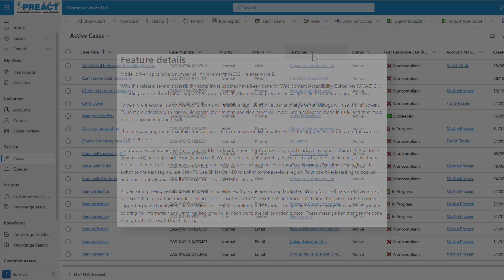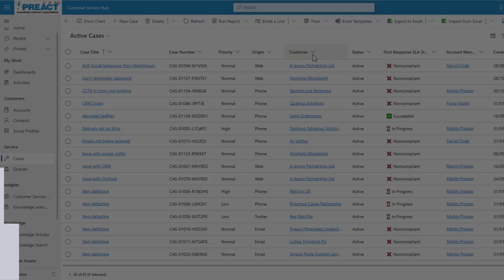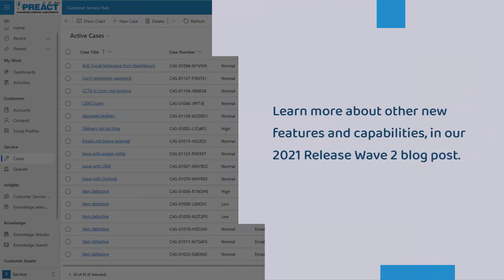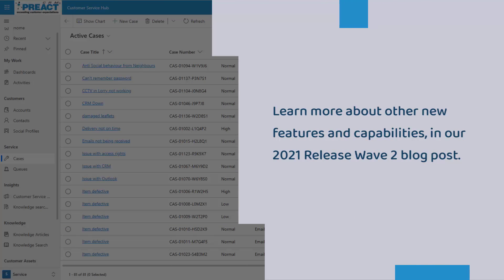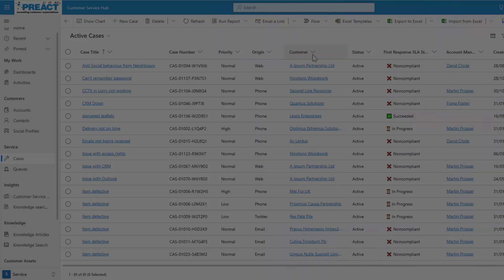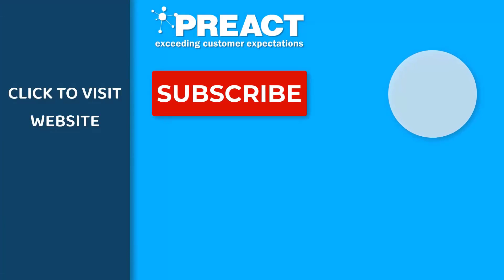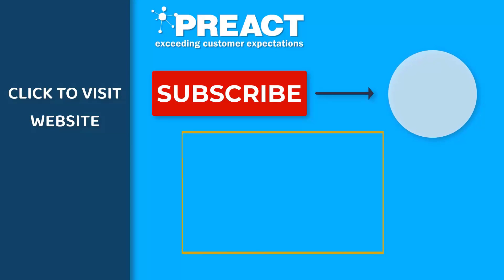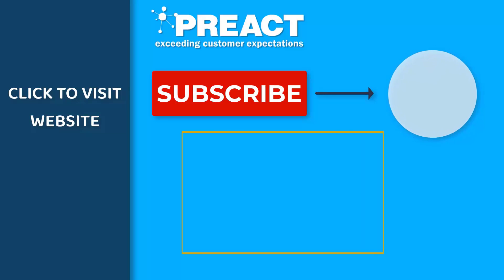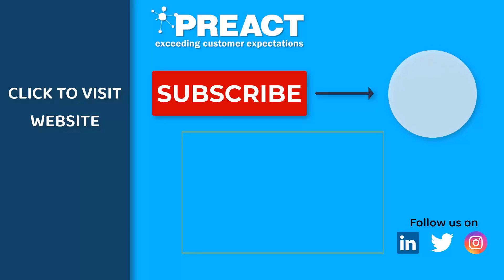If you like what you've seen today, feel free to get in touch if you have any questions regarding release wave 2. Like this video if you've enjoyed it and don't forget to subscribe to the Preact YouTube channel if you want to see more videos about Dynamics 365 and the Power Platform in the future.